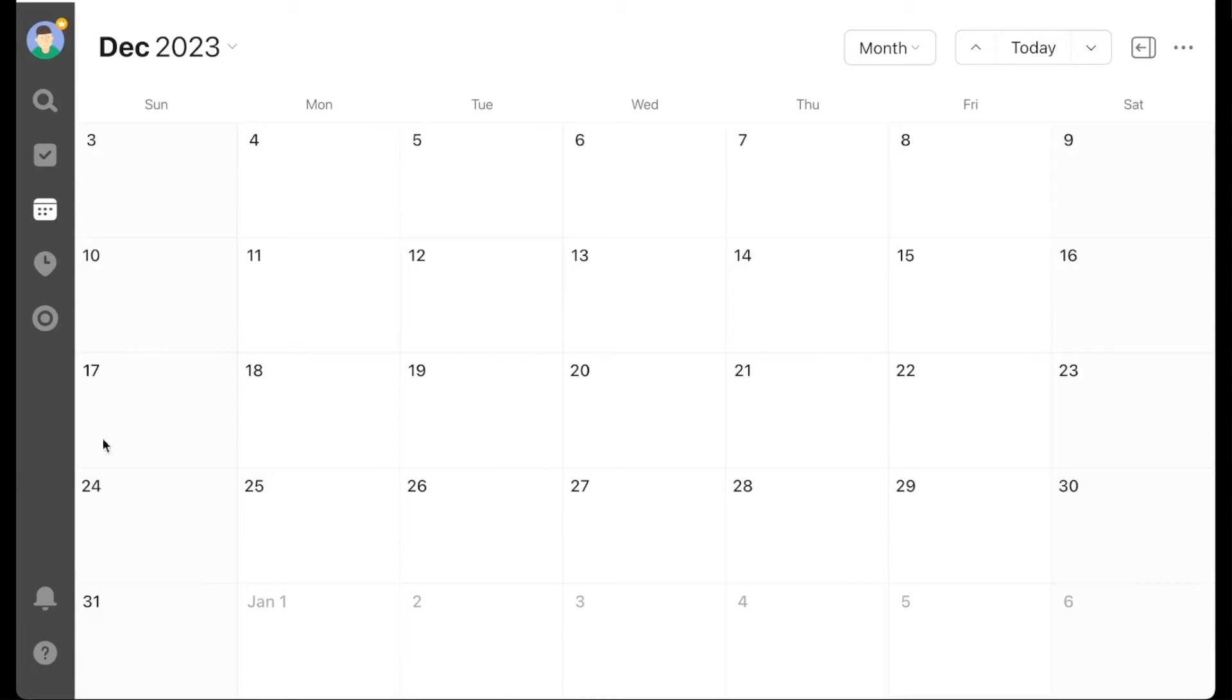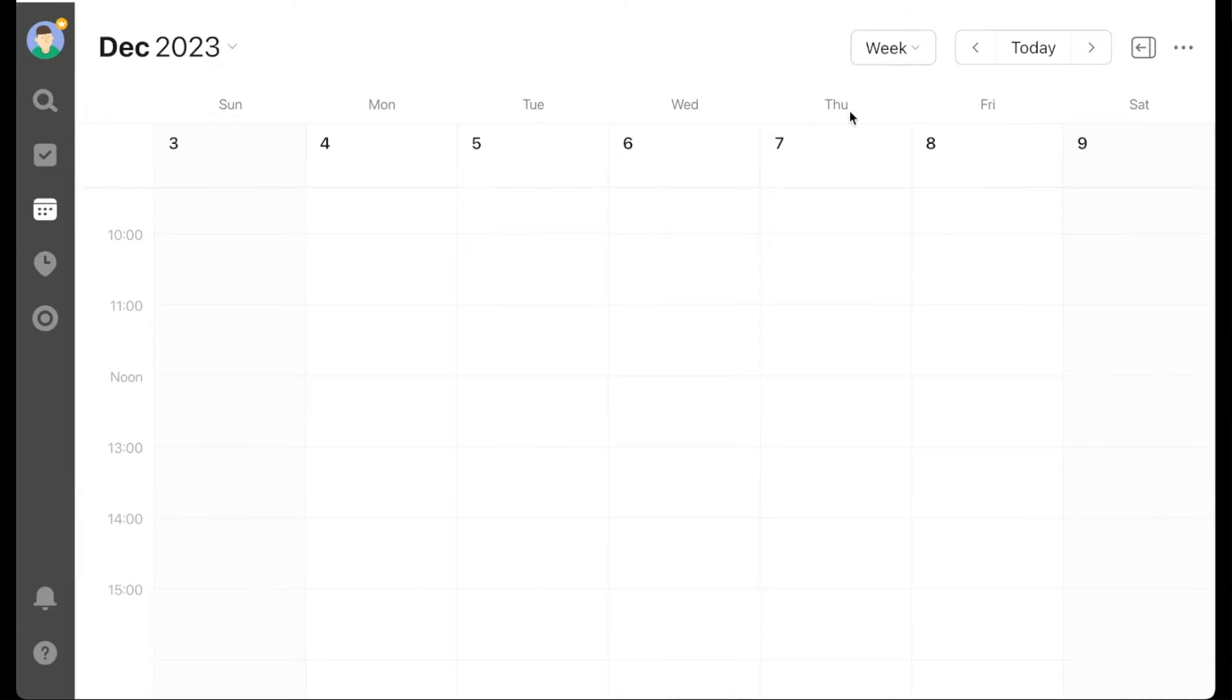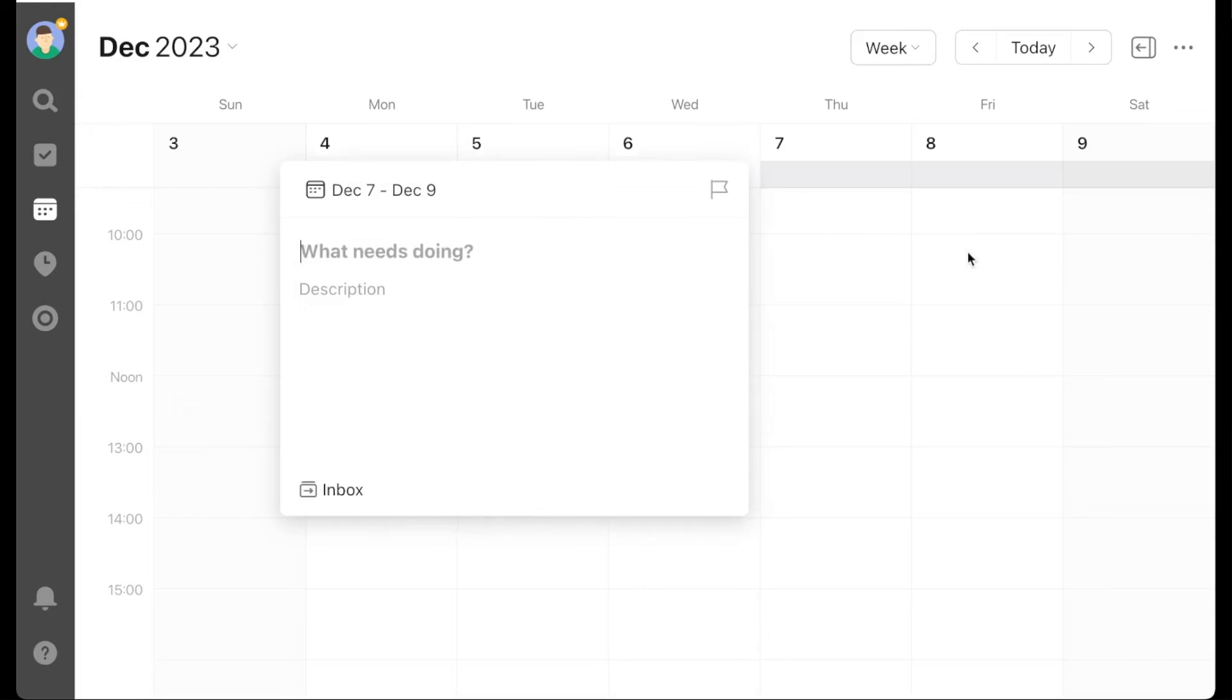For the swipe left or right in the weekly view, you guys will have to help me on this one in the comments because I tried swiping and scrolling all the ways that I could think of in the weekly view, but I couldn't make it move to the next week or the previous week. Please let me know in the comments if you've figured it out.